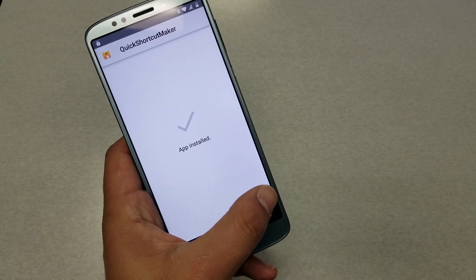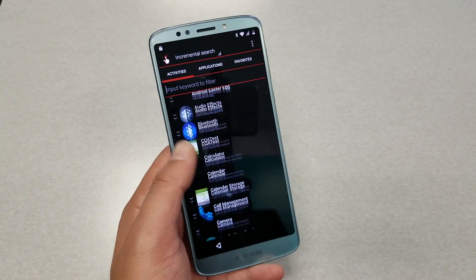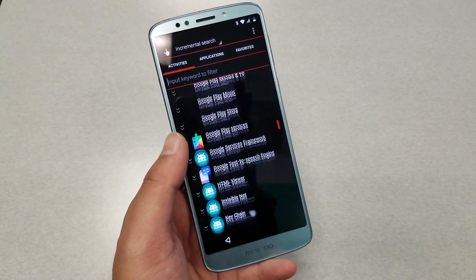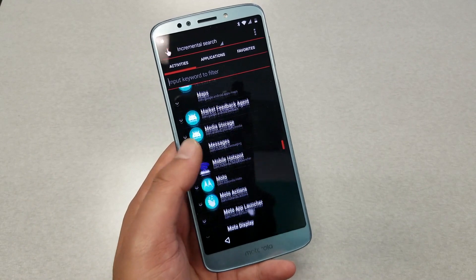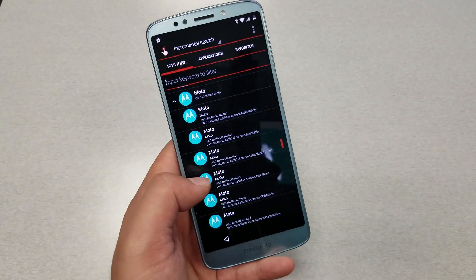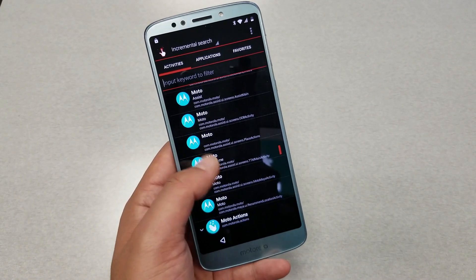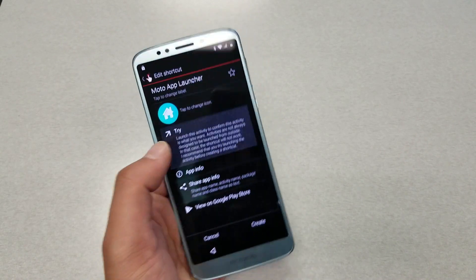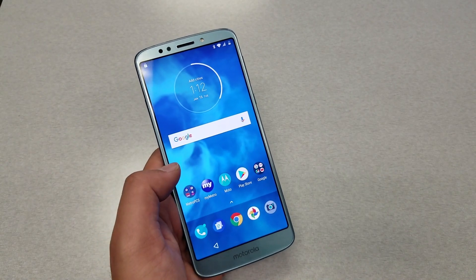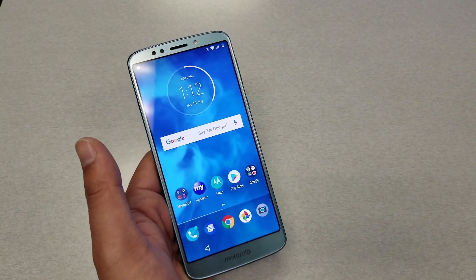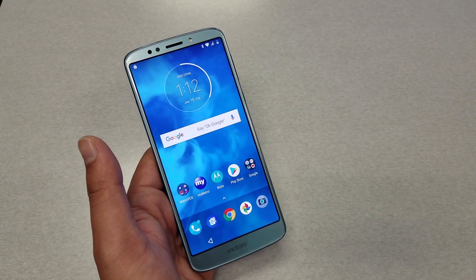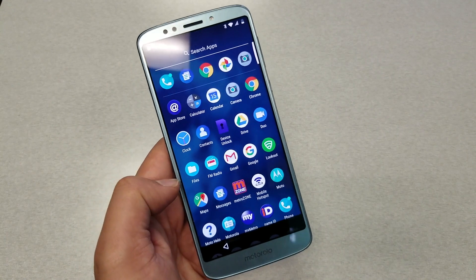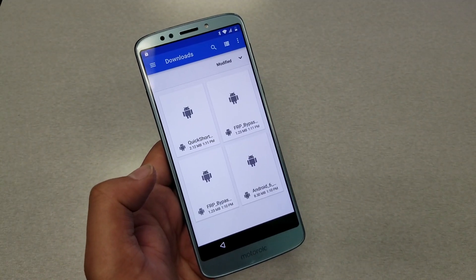Go back and install the Quick Shortcut Maker, then open it. Now search for Motorola Launcher — type 'moto' to find it. Select the Motor Launcher and tap Try. The phone should take you to the main screen. Note that we have not bypassed the Gmail account yet — there are still a few more steps.